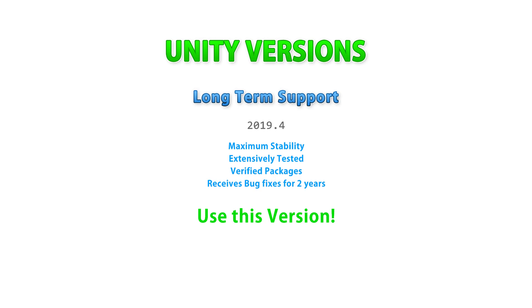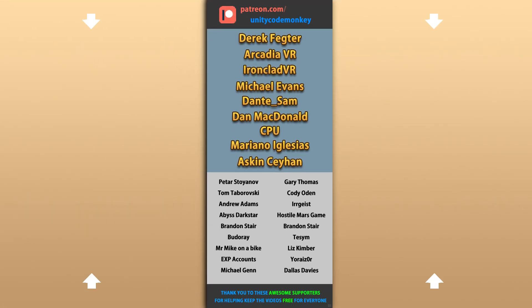Alright, hope that helped you understand how Unity versions work. Thanks to these awesome Patreon supporters for making these videos possible. Thank you for watching and I'll see you next time!